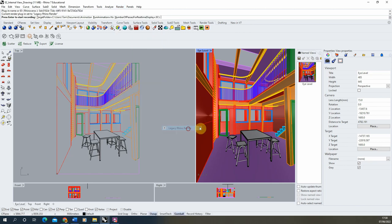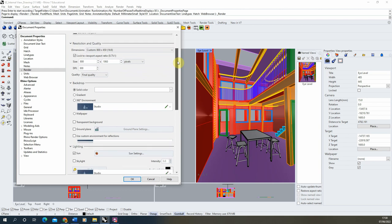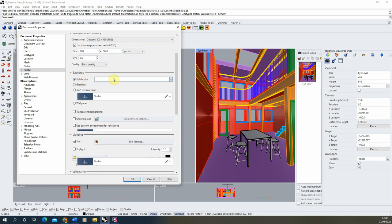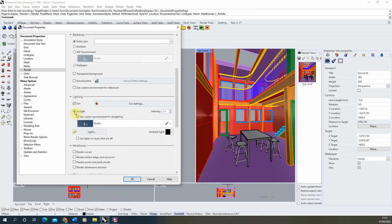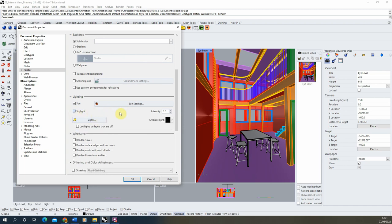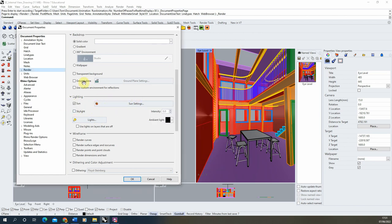Go into the render properties and check a few settings. First, set the backdrop to a solid colour and make sure the lighting is just set to sun with the skylight turned off — this will speed up the render process. We just need the sunlight and the shadow. We don't need to go into the sun settings here because this is going to be controlled by the animation, so just hit OK for now.